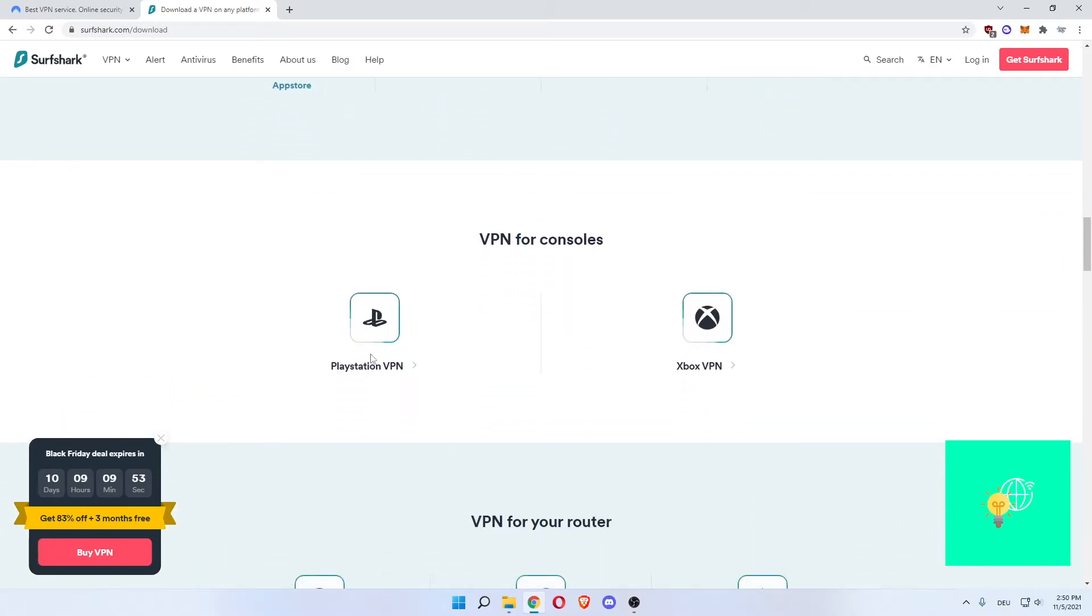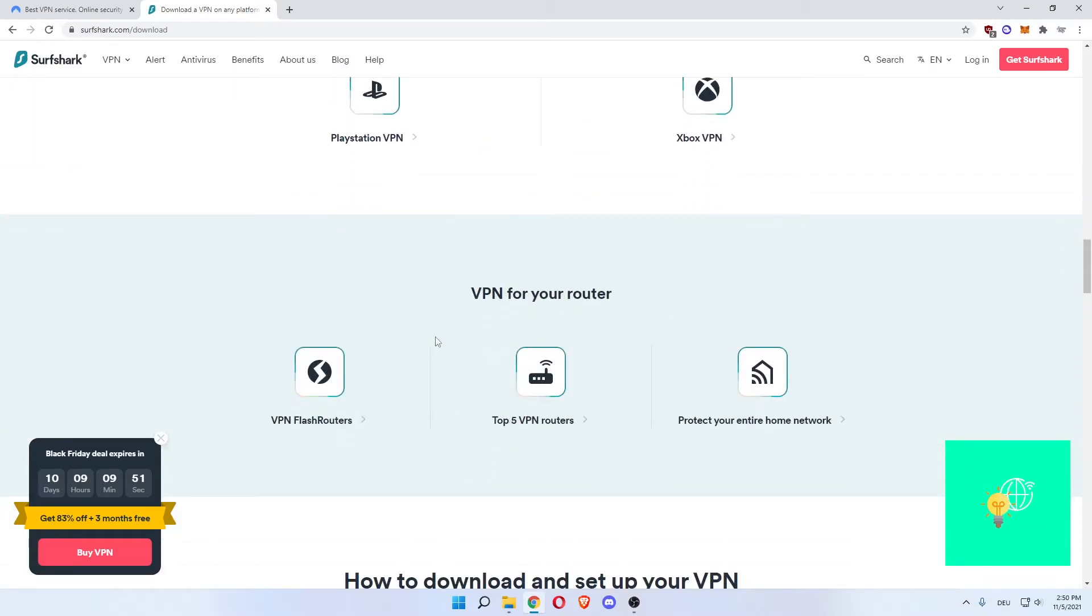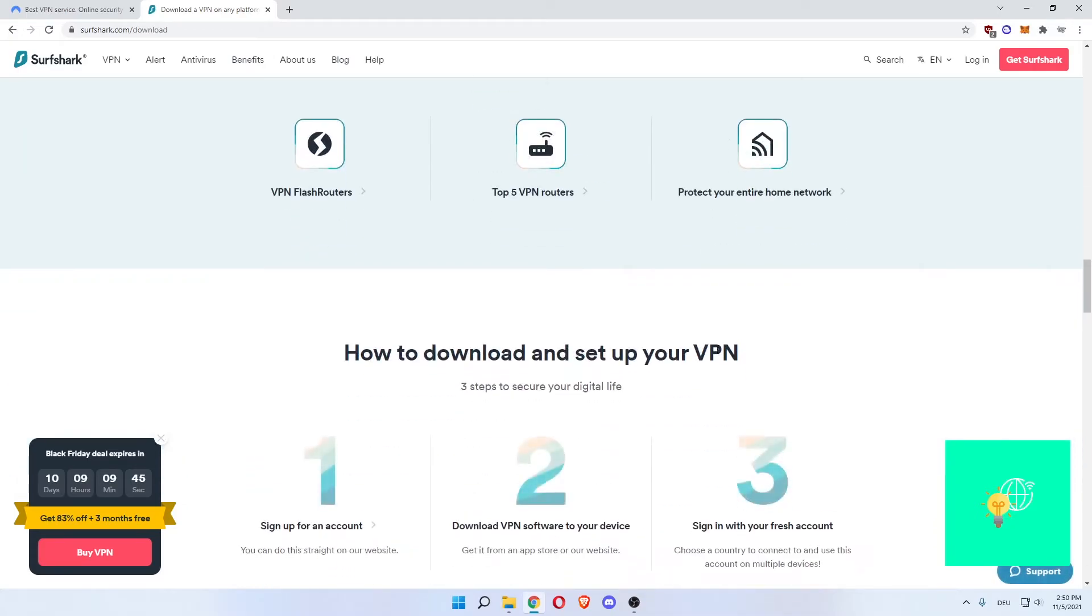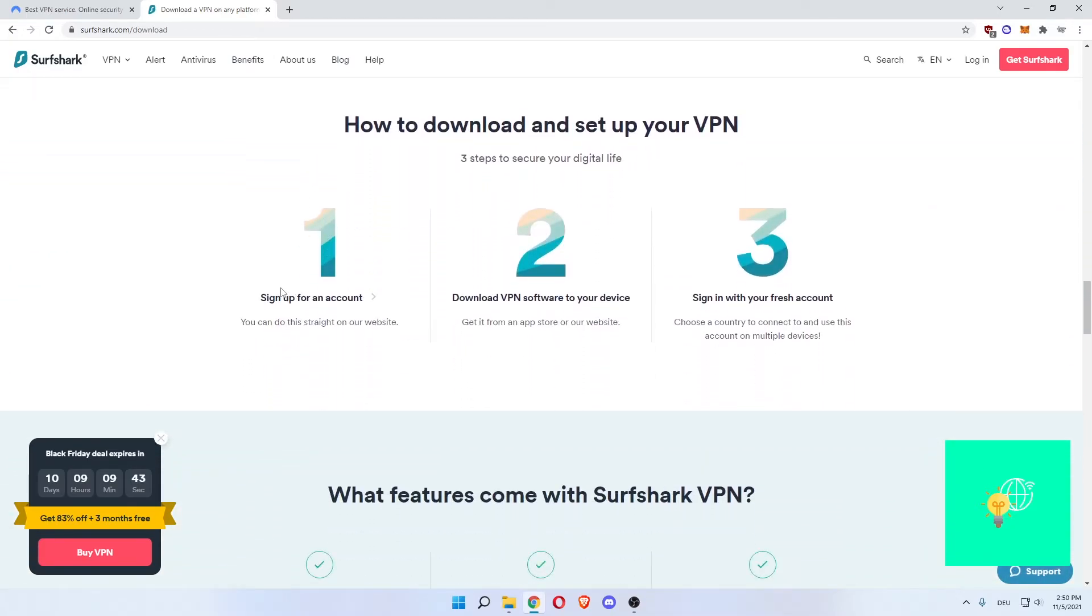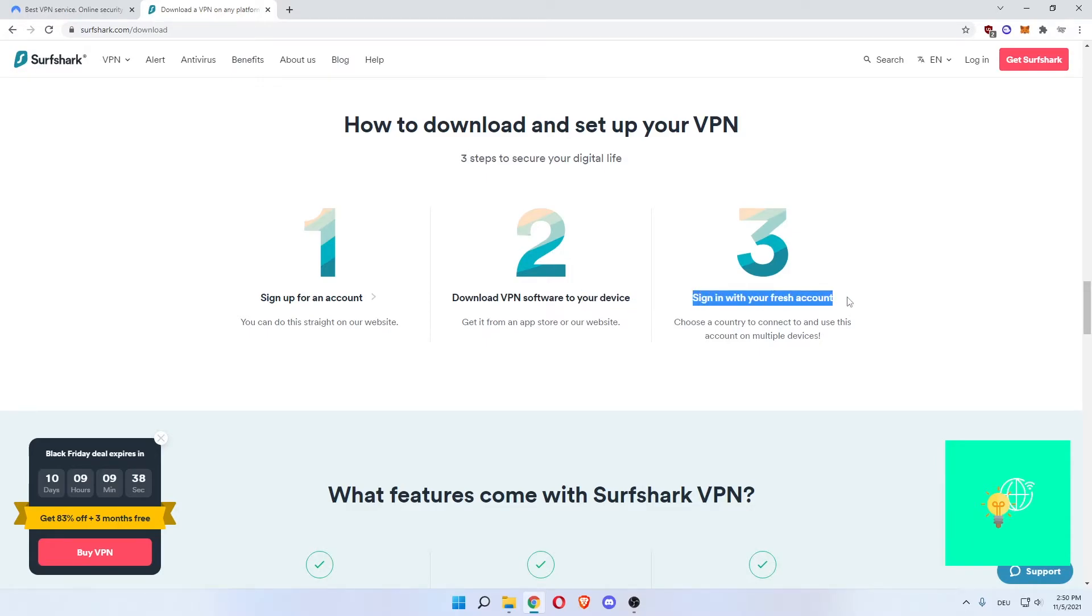Even consoles, as you can see, PlayStation, Xbox, for your router even. VPN flash routers, top five VPN routers, protect your entire home network. And then it's very easy. Sign up for an account, download VPN software to the desired device, and sign in with your fresh account.